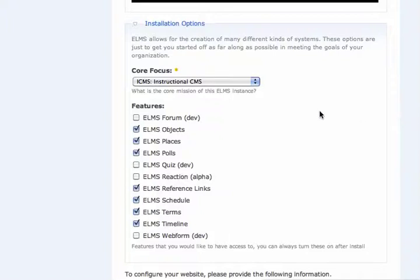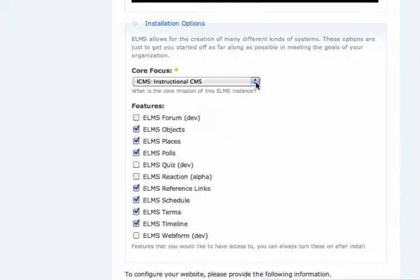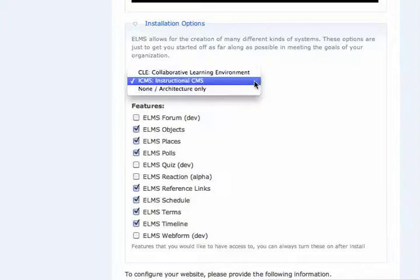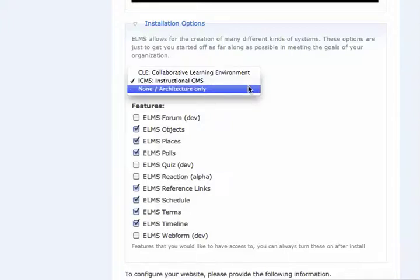By default, these ones are selected for you. Core focus has to do with how you plan on using ELMS. Most development work has been done towards making ELMS an instructionally focused content management system. You can, however, just utilize the architecture, which is great for managing sites and grouping those sites together.